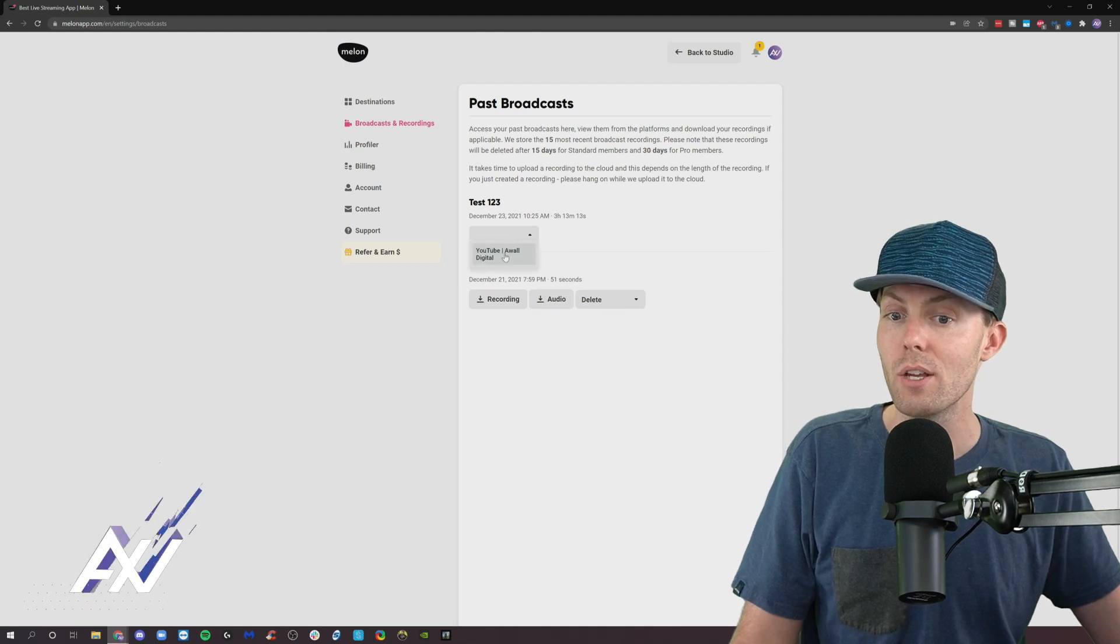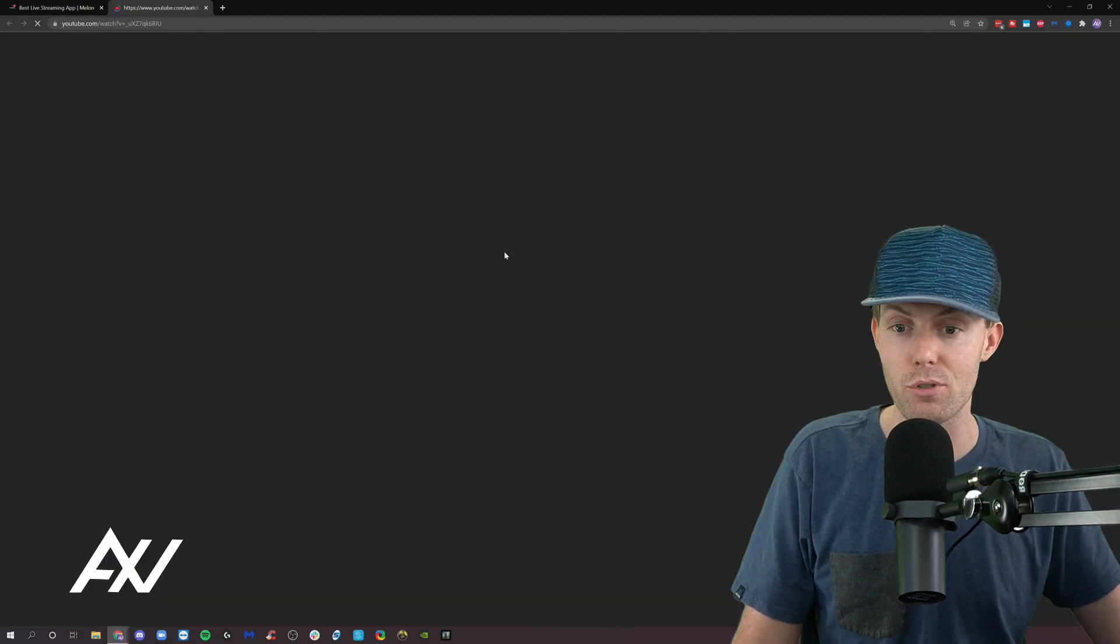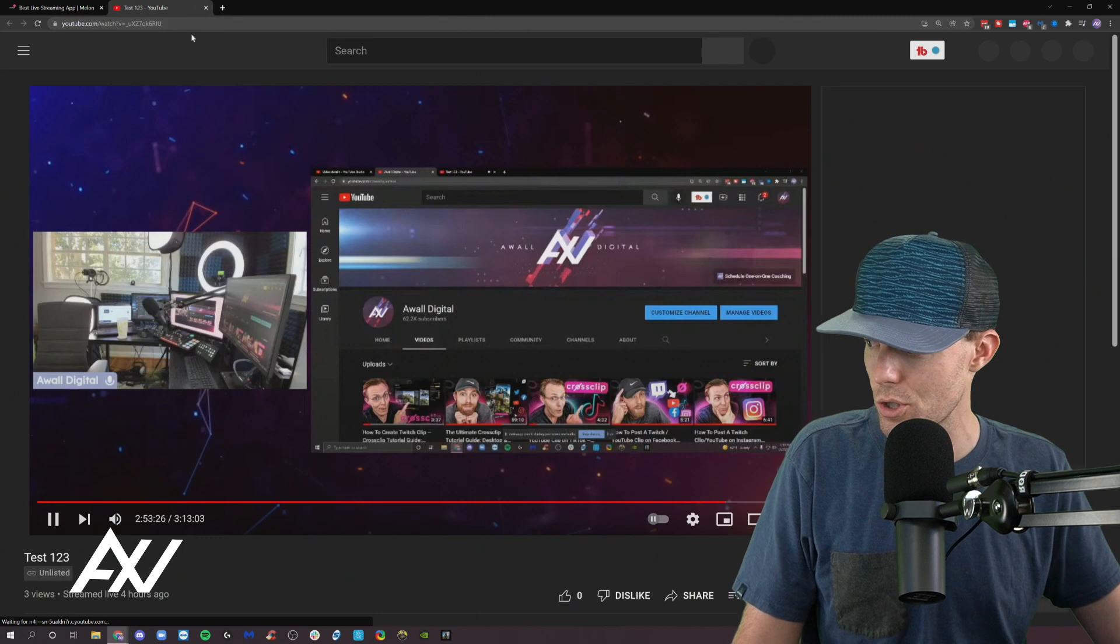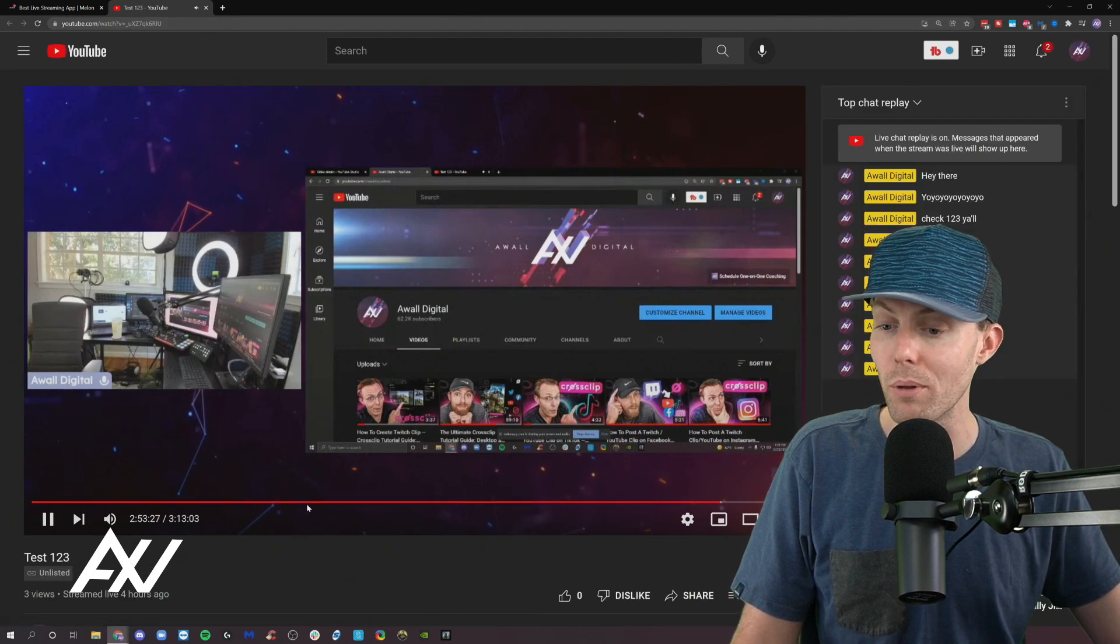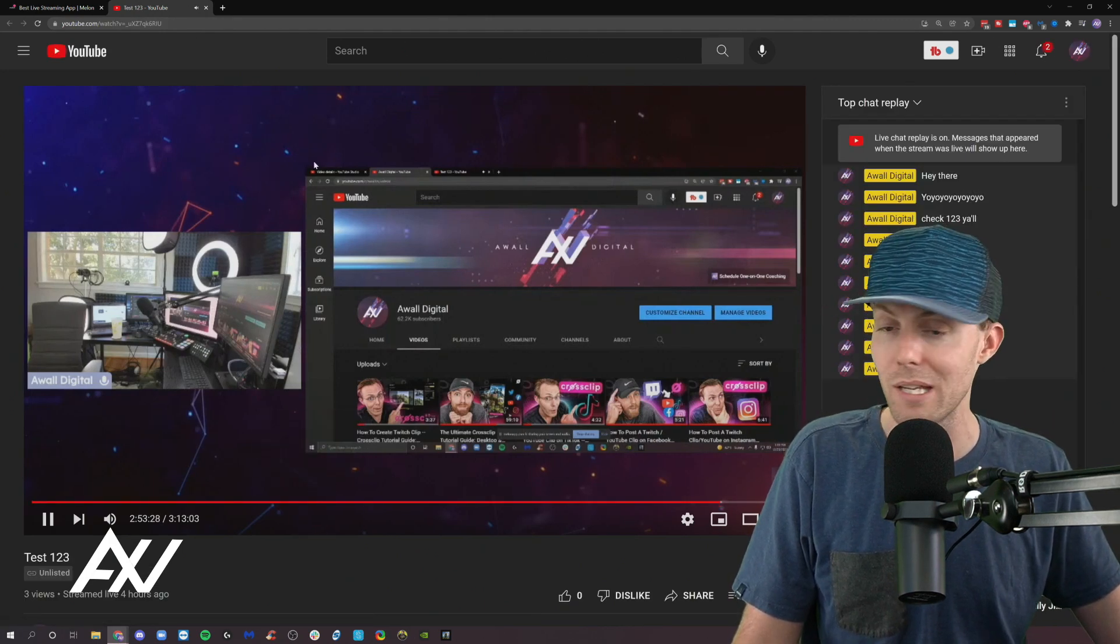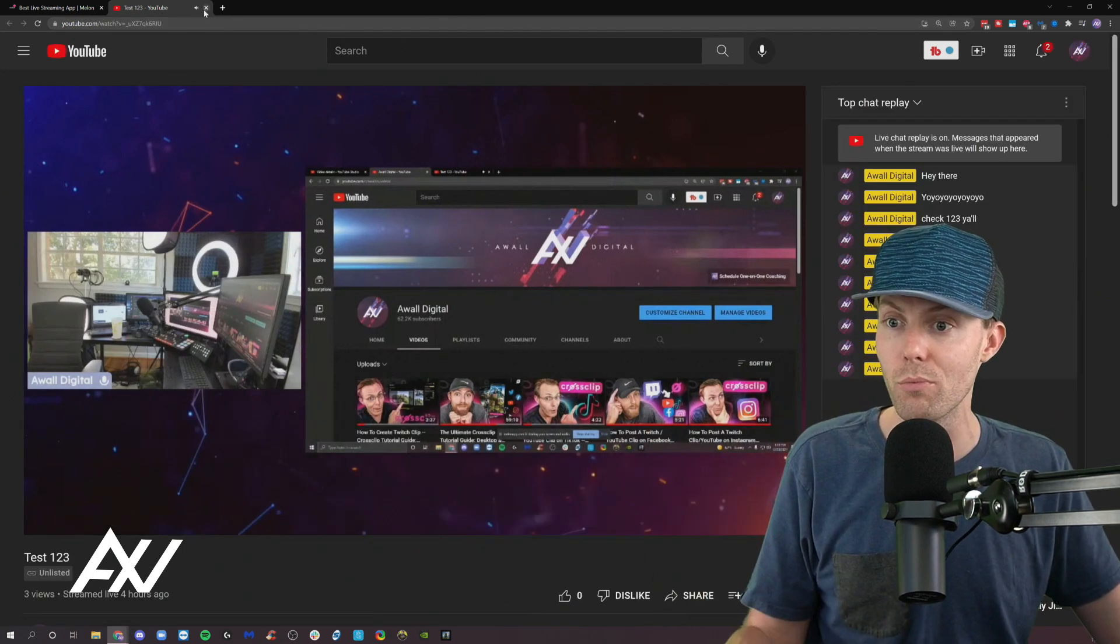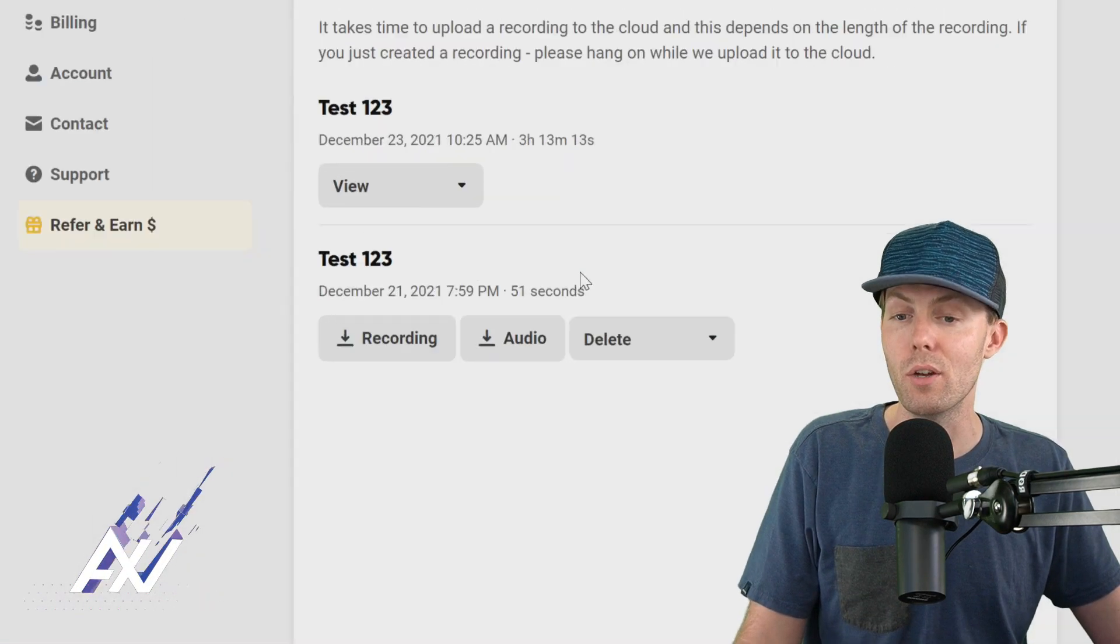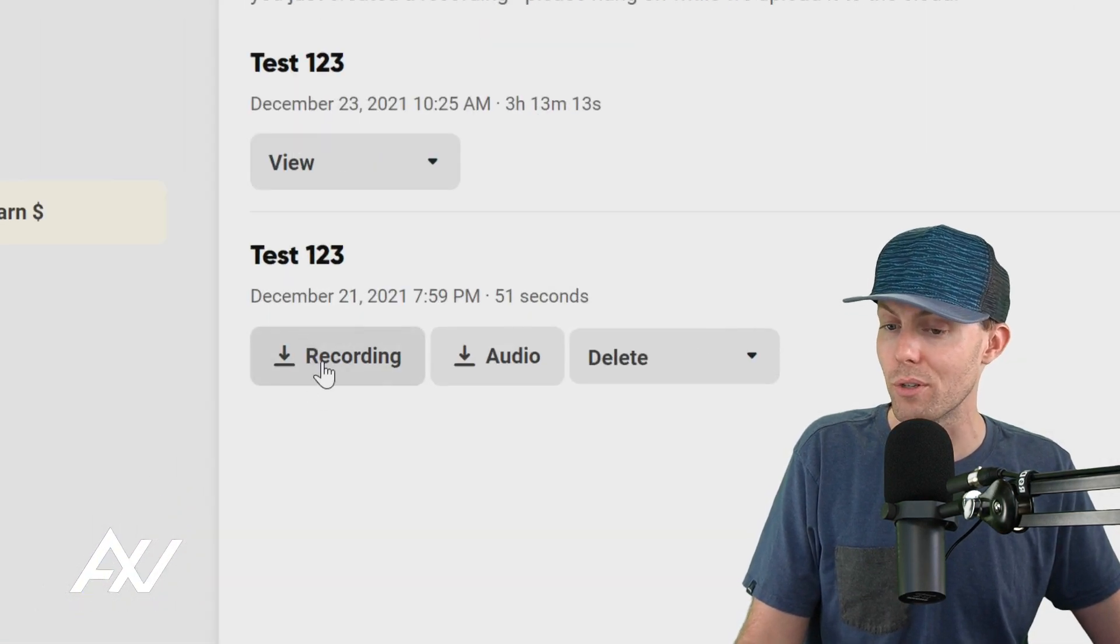So I did a test stream right here. You can literally pull down this menu, see all your streams, and it'll pull up the link to your stream so you can view the replay of your stream here. And this just happened to be a YouTube replay, which is pretty cool. And then all of your recordings are available here.